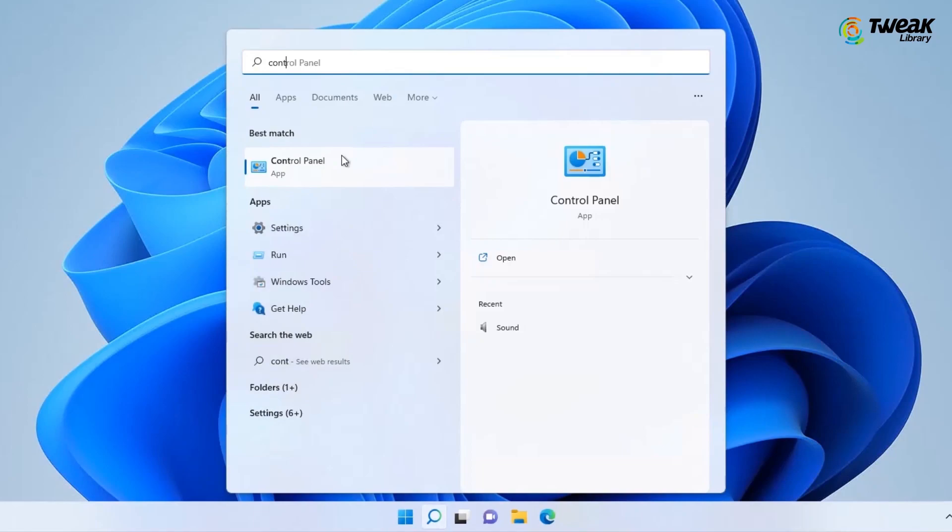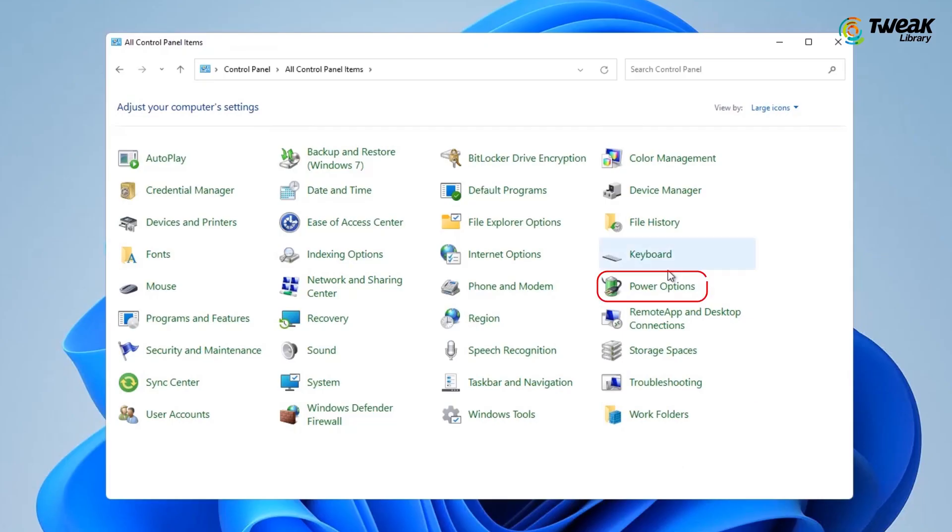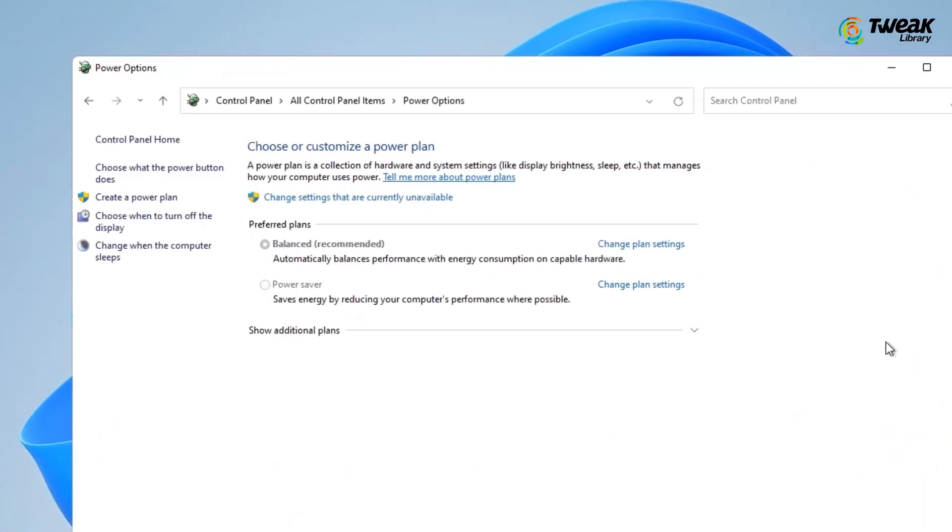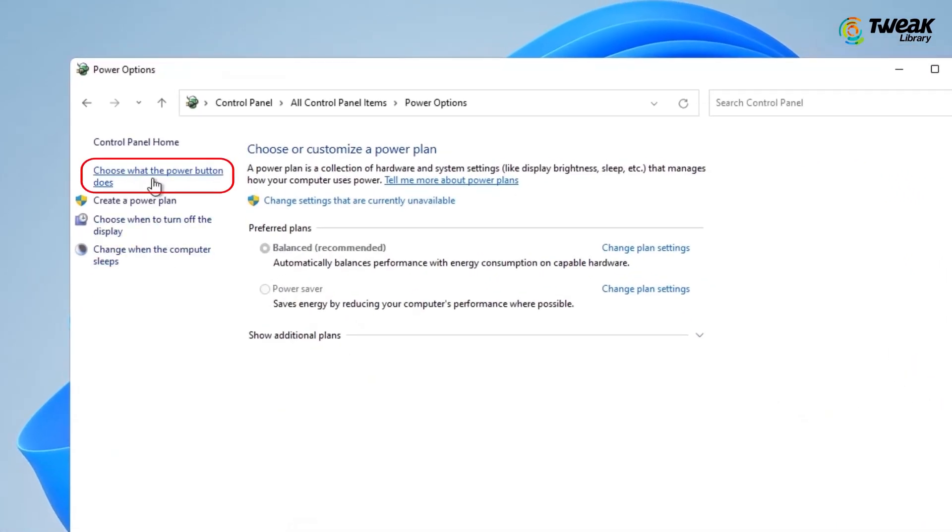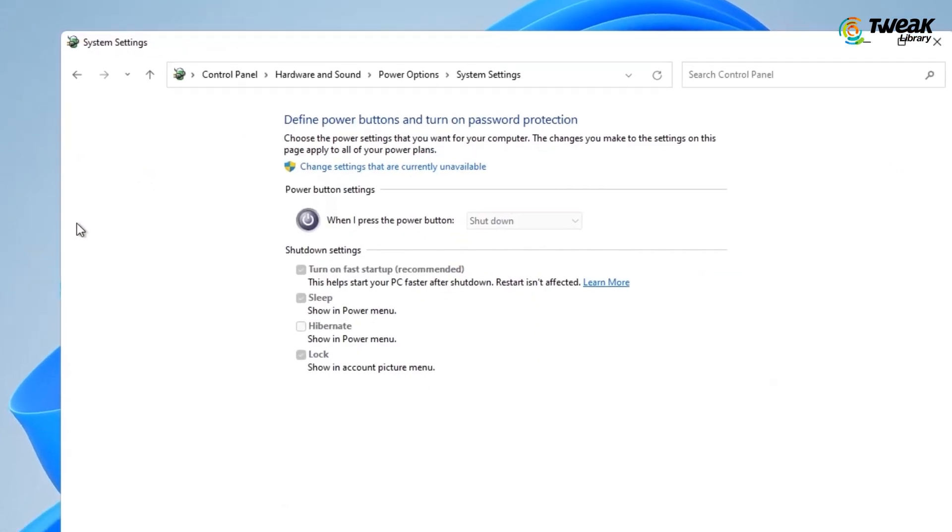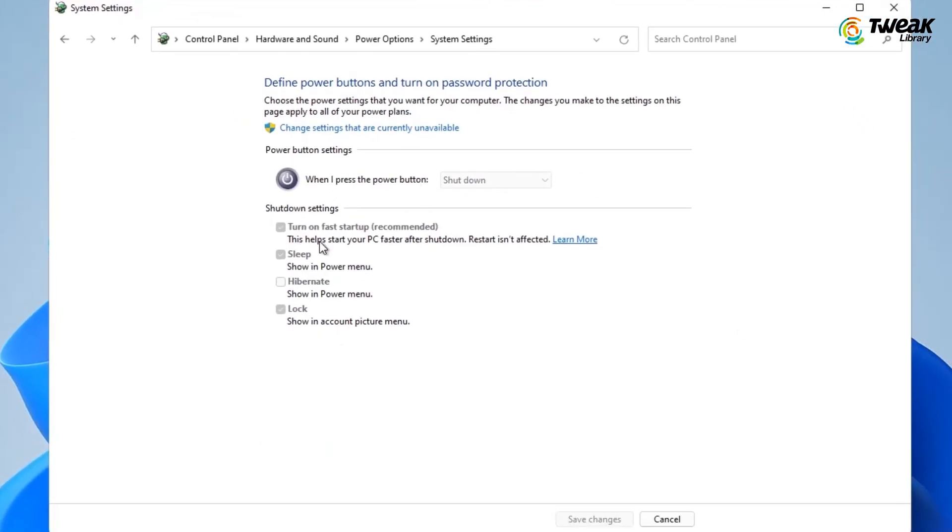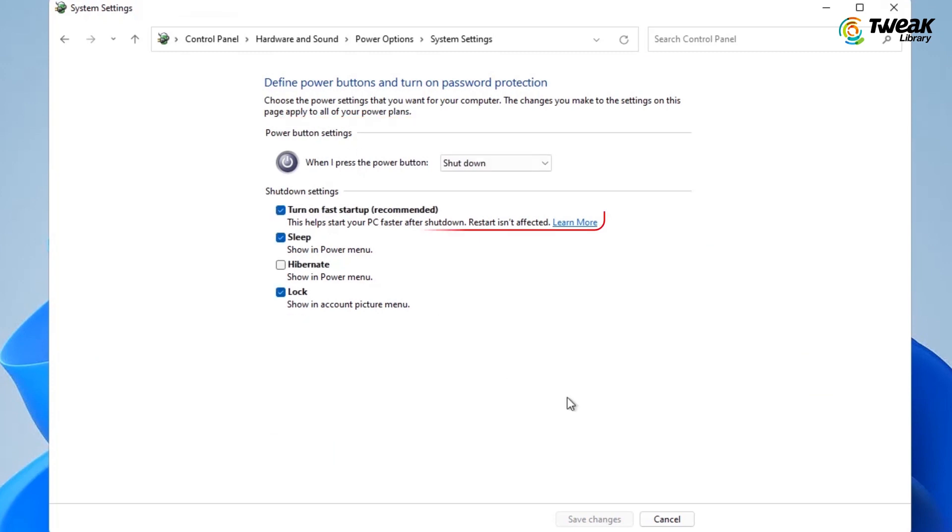Therefore, it's better to turn this setting off and let shut down be the actual power button. To turn off this fast startup in your computer, go to Control Panel, Power Options, choose what the power button does and change settings that are currently unavailable, and uncheck the button Turn on Fast Startup.